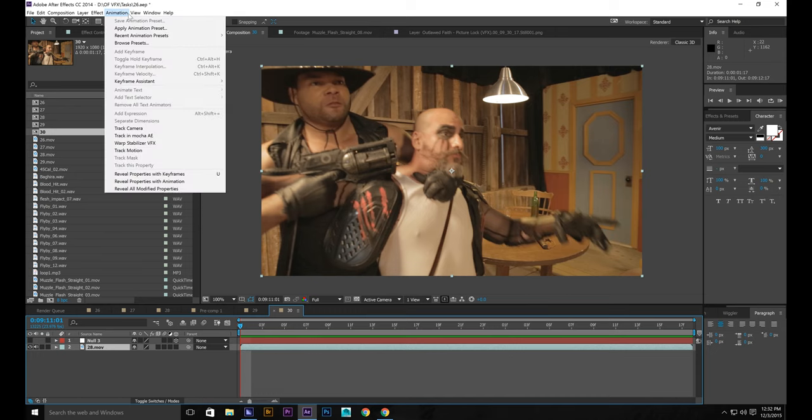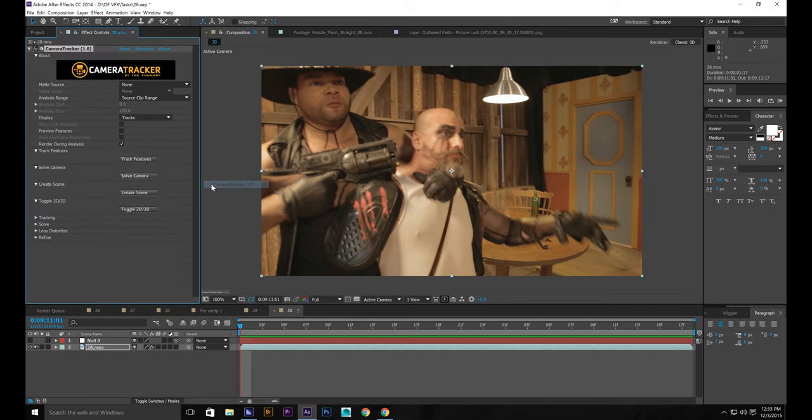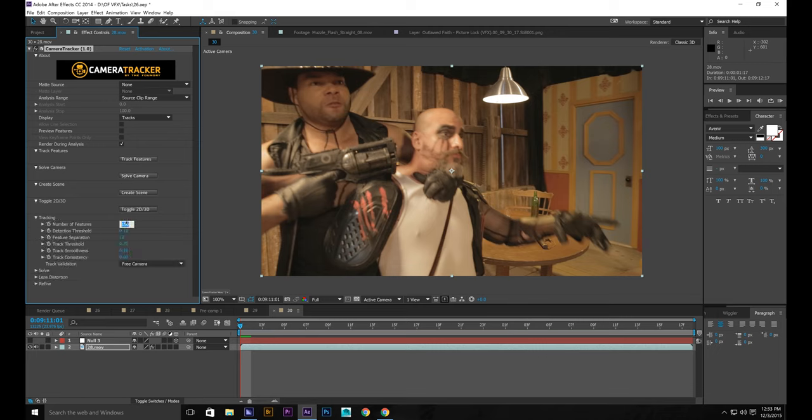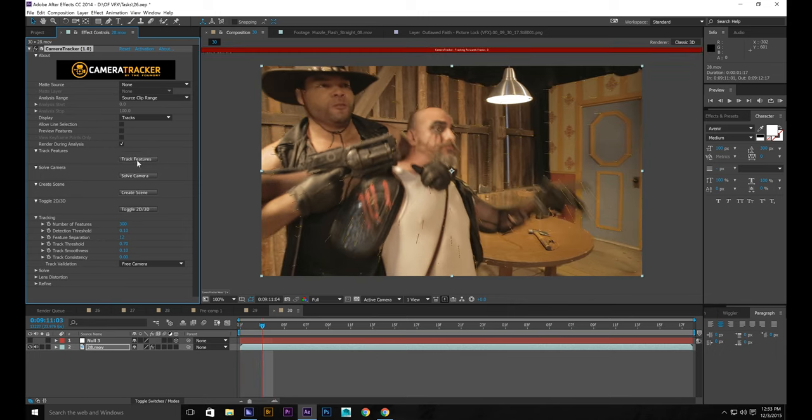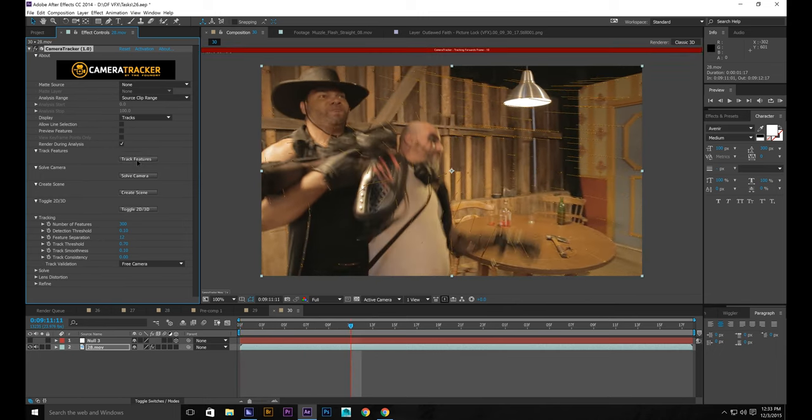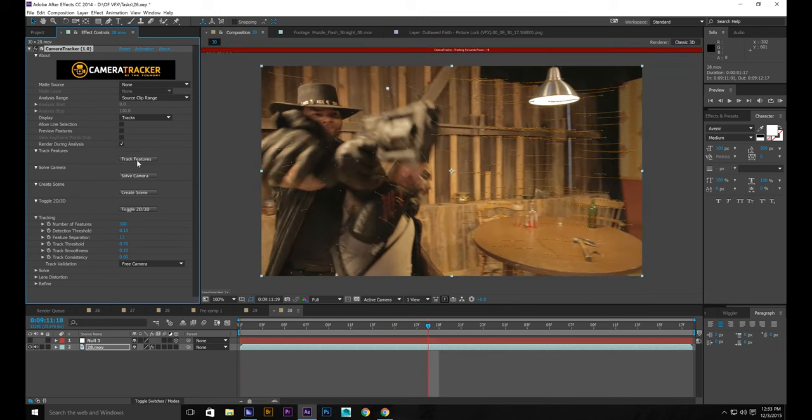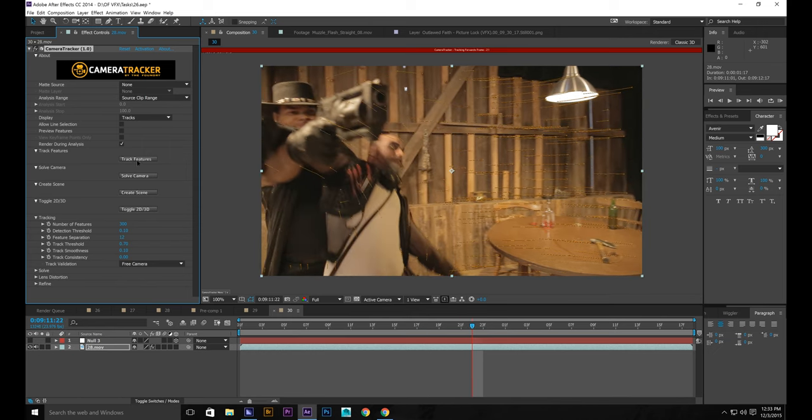Go to animation. You can do either track camera. I'm going to use the Foundry Camera Tracker 1.0. I like to go down here, maybe bring it up to 300 or something. Click track features. And wait until it finishes up.